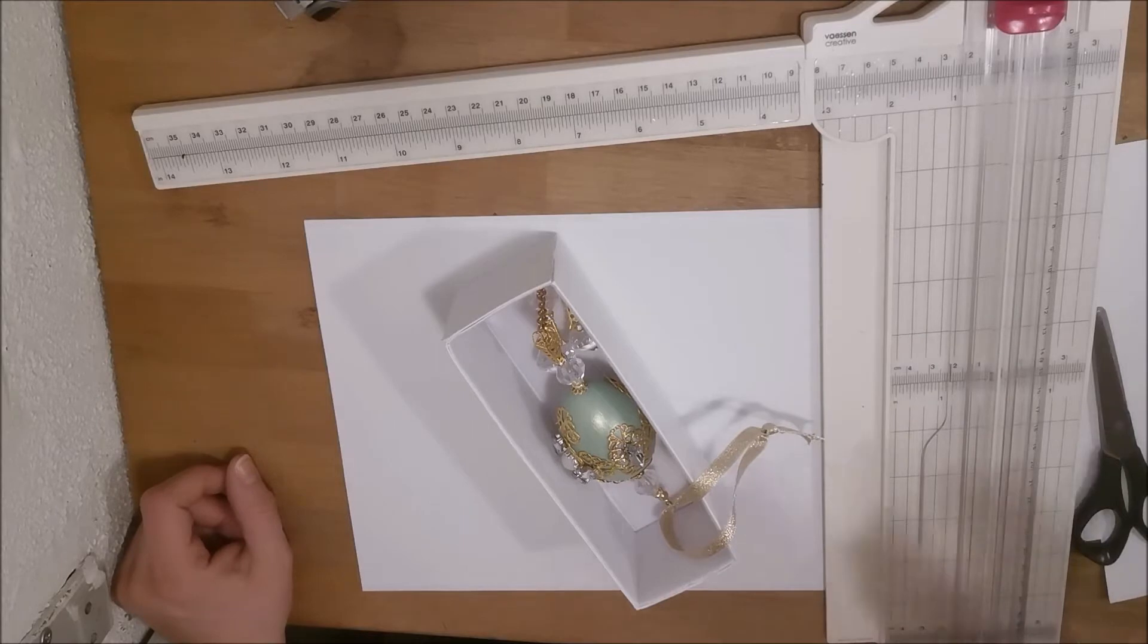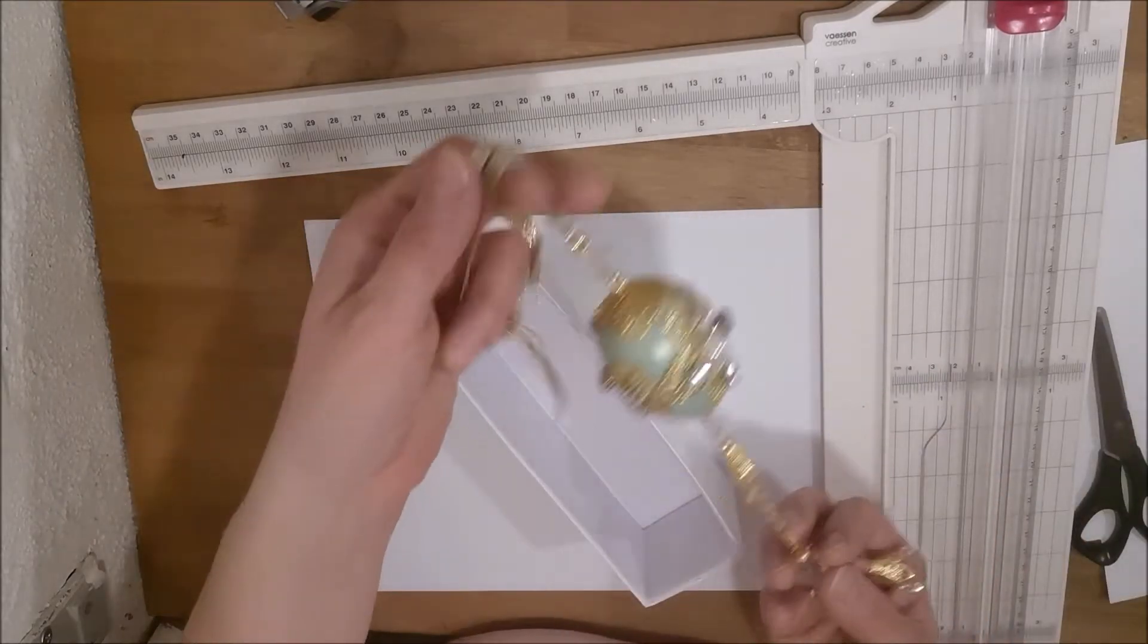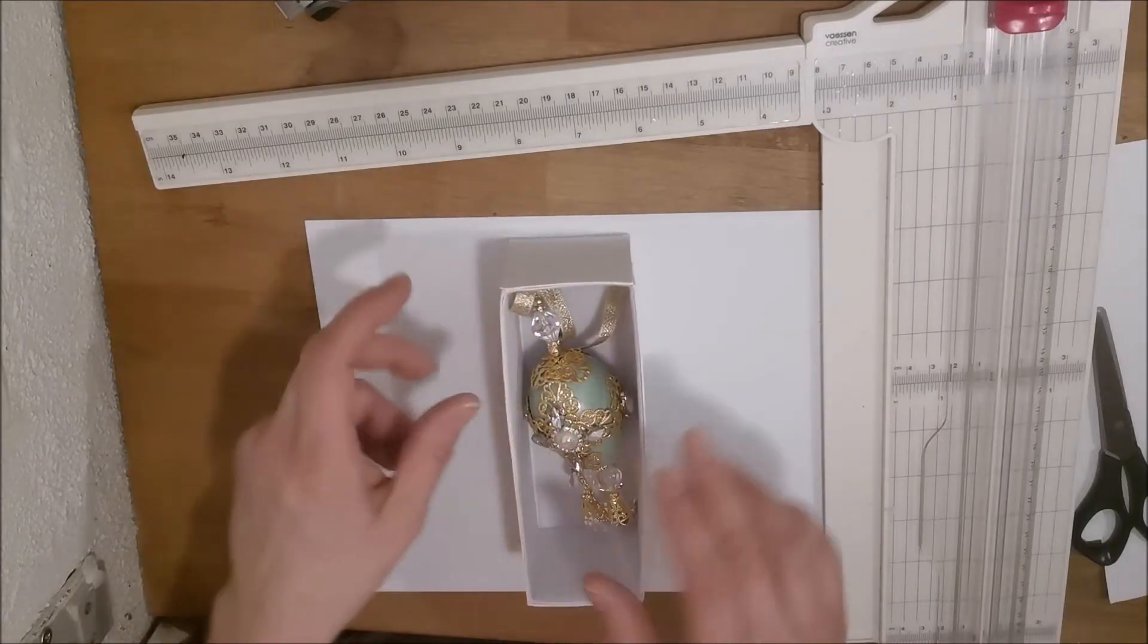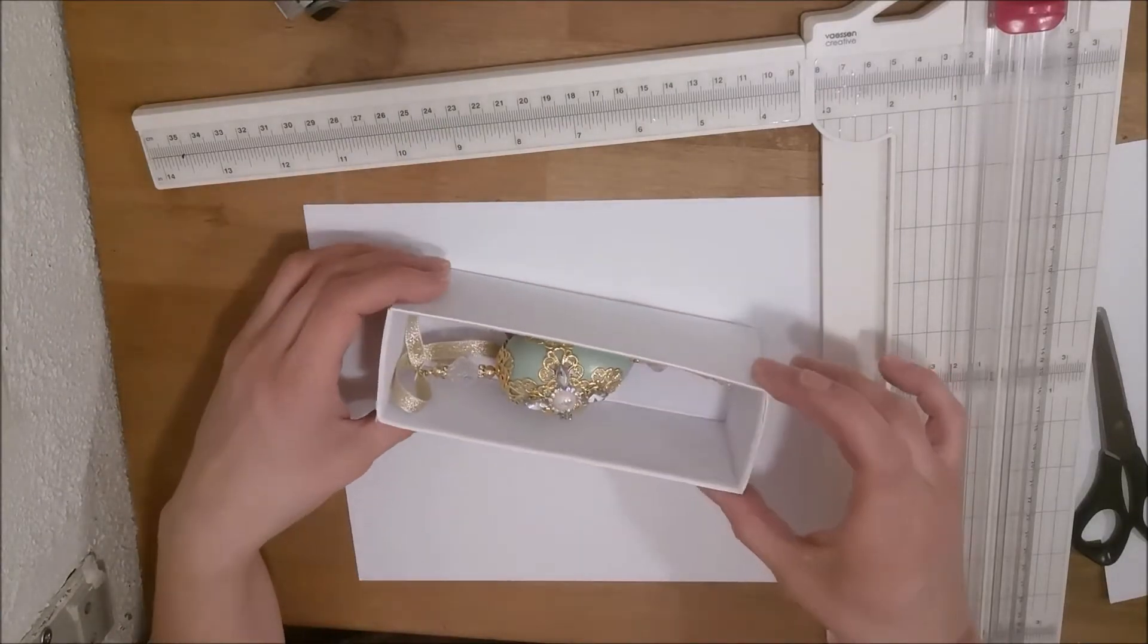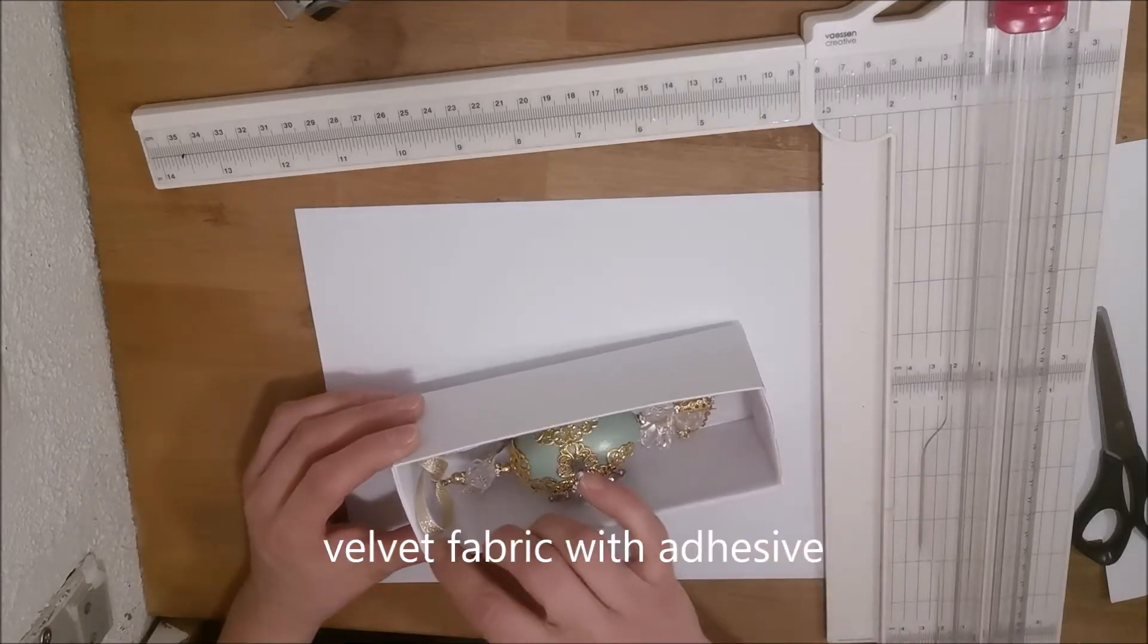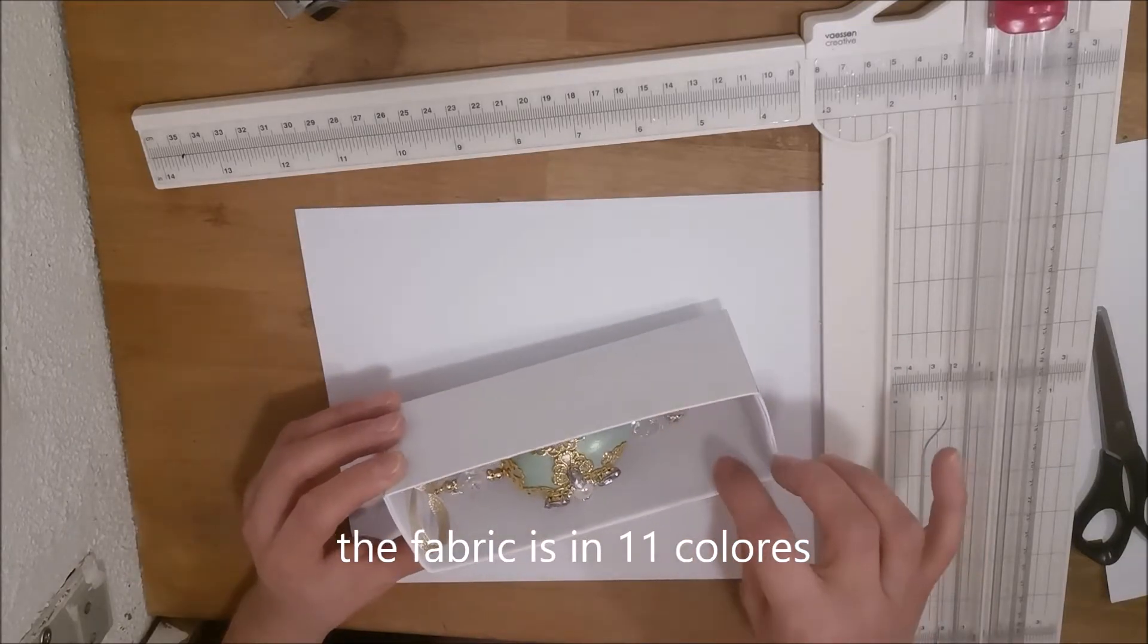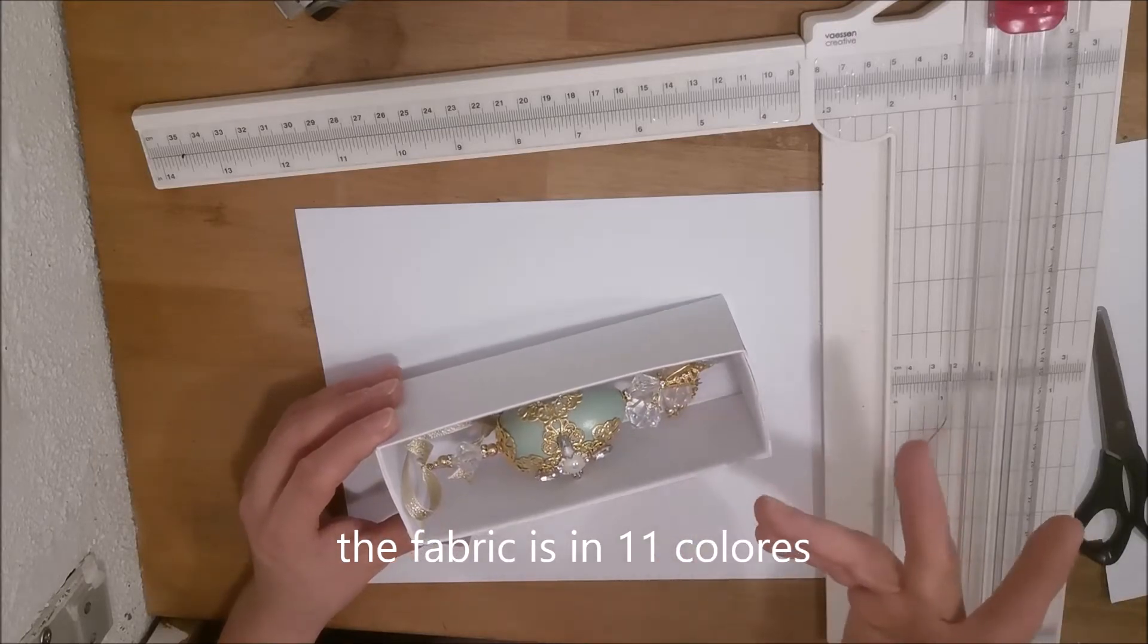This time I made a box for the Easter eggs that I made. I will now show you how I'm gonna make the box. The material here with velvet is the one that I'm going to use on this video.